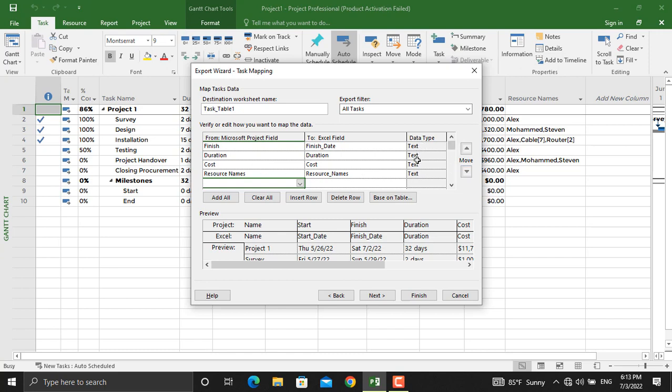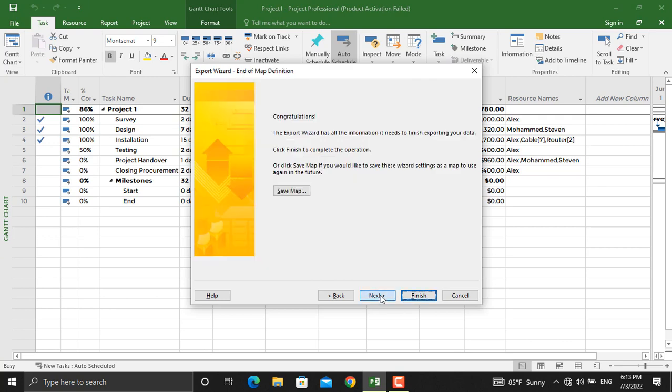The information, whether it's the date or a cost, will be exported as text. We need to change the text to its relevant type. For example, if it's a date it should be previewed as a date, or if it's the cost it should be previewed in terms of cost. I will do that in Microsoft Excel, so keep watching.